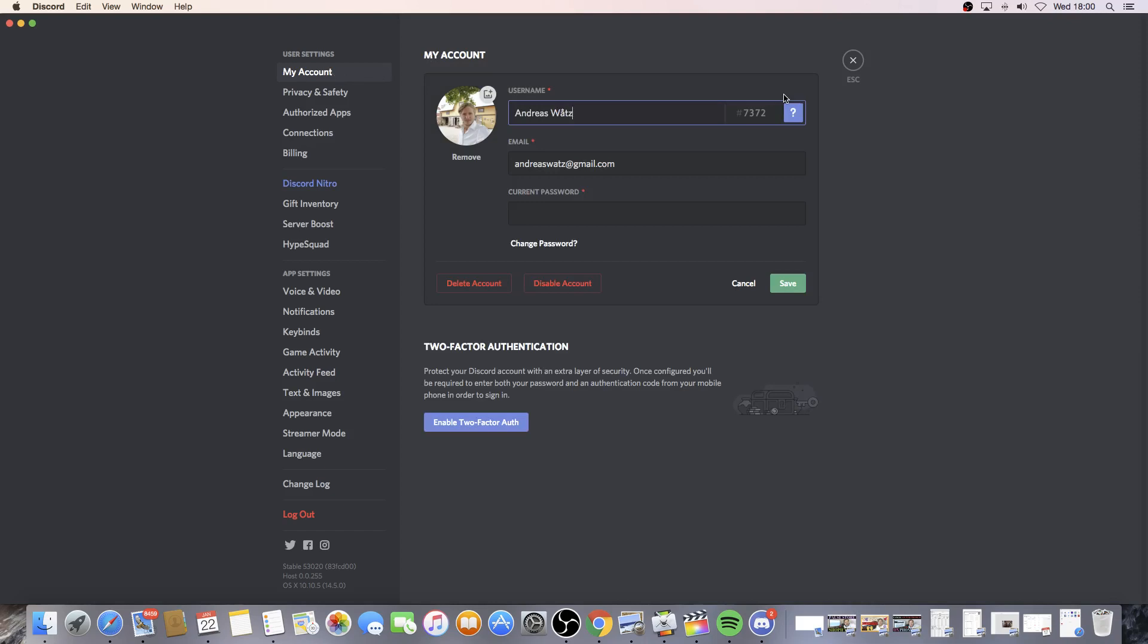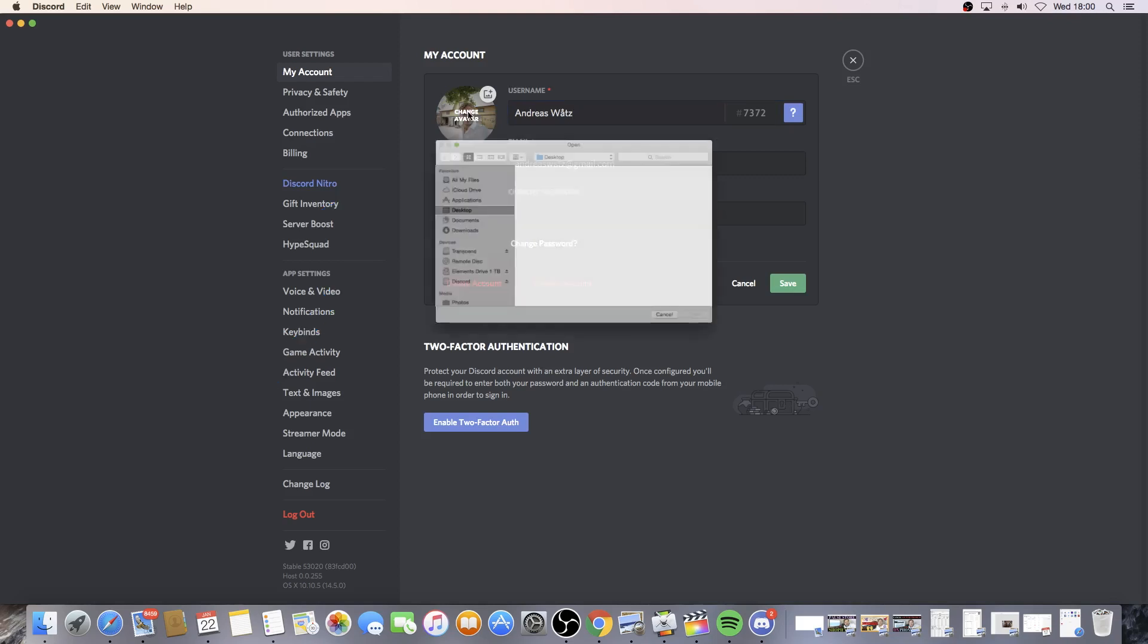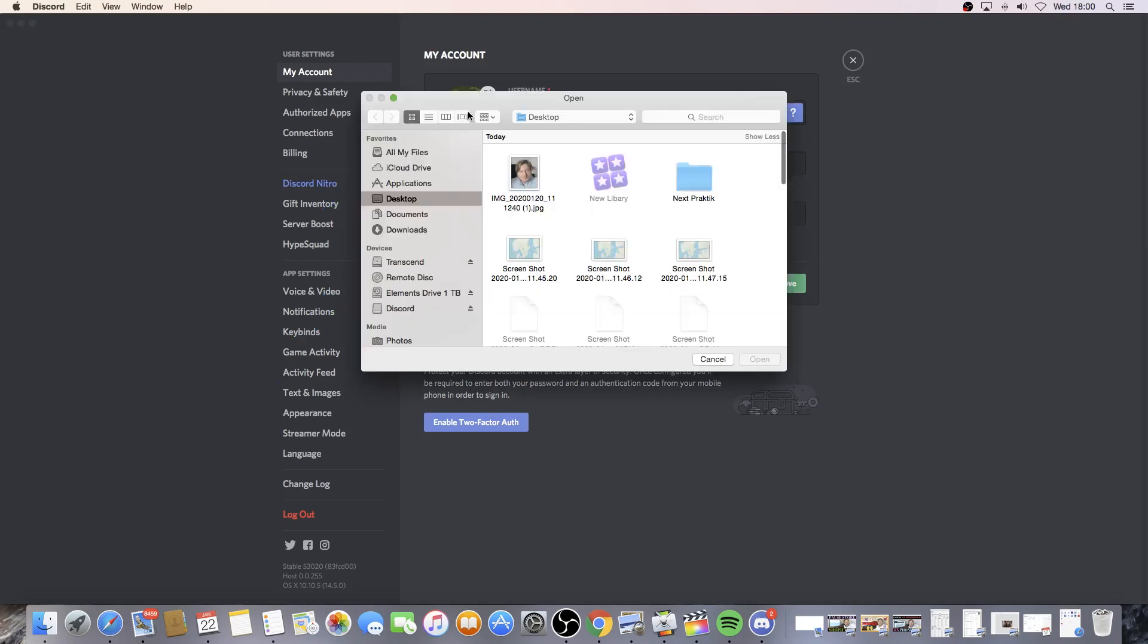Now go to your profile image, click on Change Avatar, and choose a new image. Click on Open.